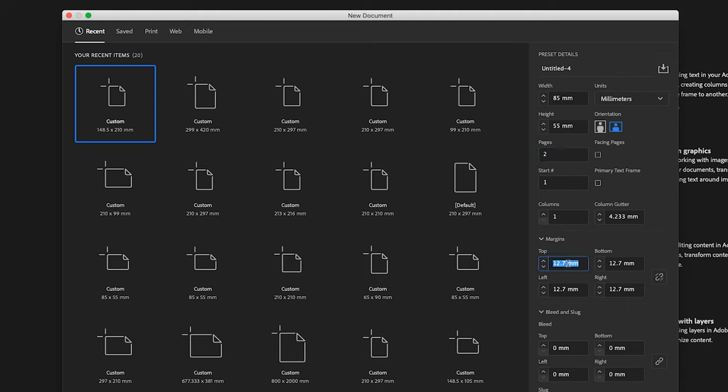The margins I'm going to bring down to 5mm. It's got a decent safe space all the way around your document.